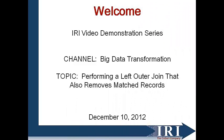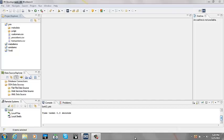Welcome to the demonstration with Big Data Transformations. In this demonstration, we are performing a left outer join, which also removes matched records. This demo will show how to create a left outer join job in CoSort using the IRI Workbench. The join is accomplished using the SortCL tool in CoSort. Workbench is used to create the job script using the SortCL language, then Workbench can run the job script.